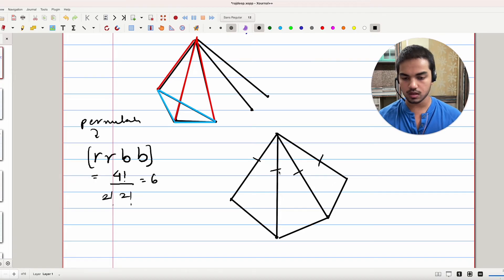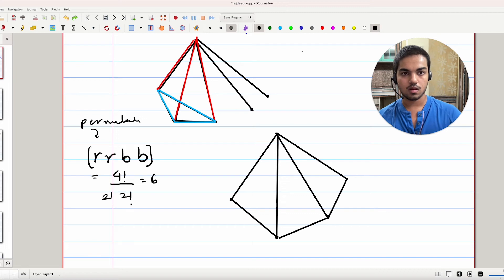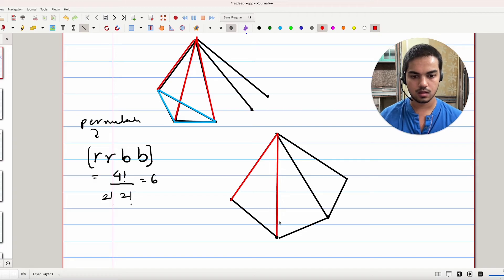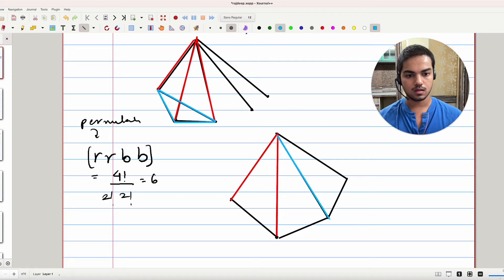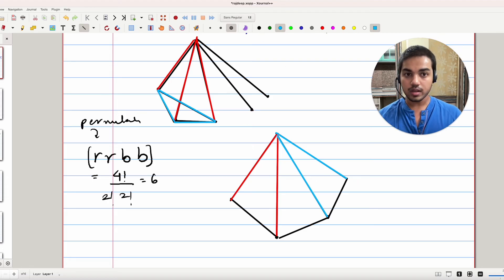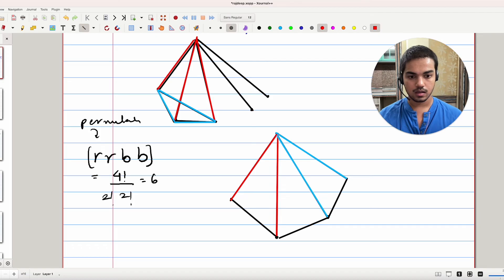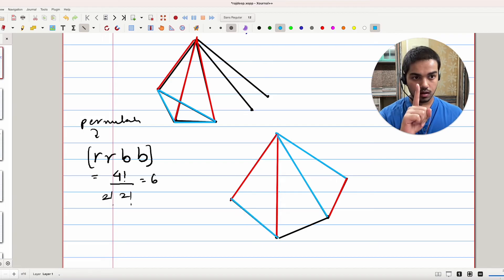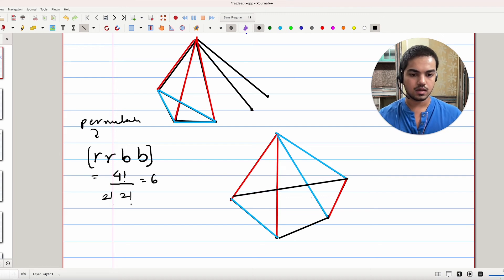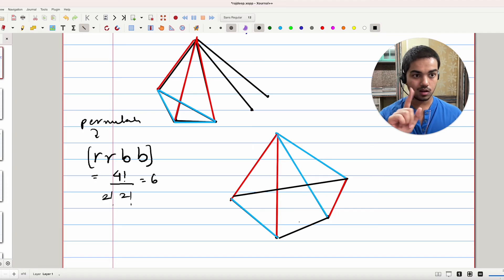So you fix one of those six colorings — say this edge is red, this is red, this is blue, and this is blue. The argument for any other coloring will roughly be the same. Now, if you don't want a monochromatic triangle, this particular edge is forced to be red, and this other edge is forced to be blue. You now have exactly one degree of freedom left: the color of the remaining edge.